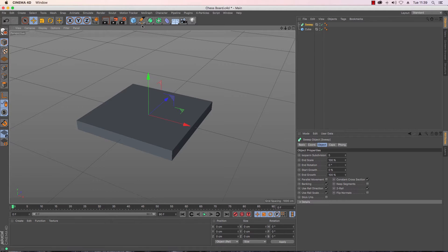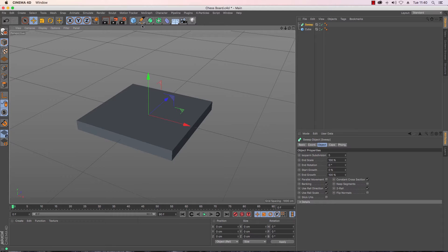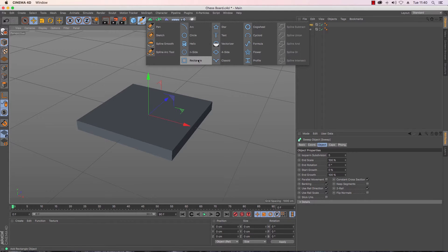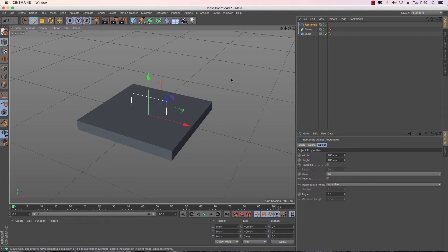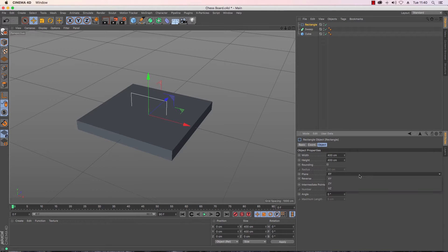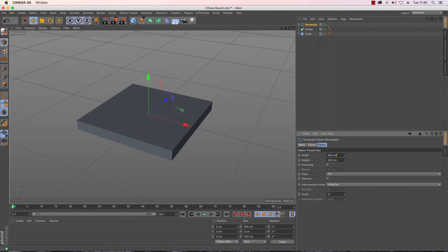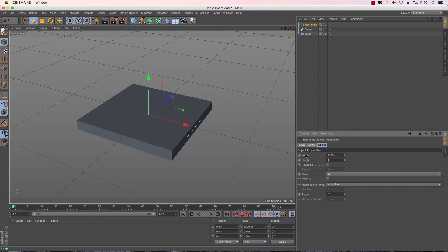So the sweep nurbs by using two splines it sweeps one around the other, so as our chess board is square I'm going to need to create a rectangle spline and I'm going to need to adjust it so that it is nice and flat. We can't see it at the moment because it's inside and then make sure it's the same width as my cube which is a thousand by a thousand.